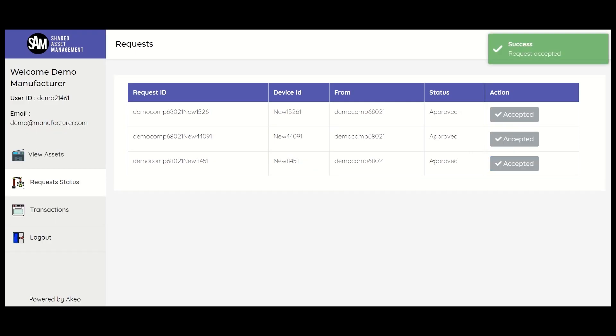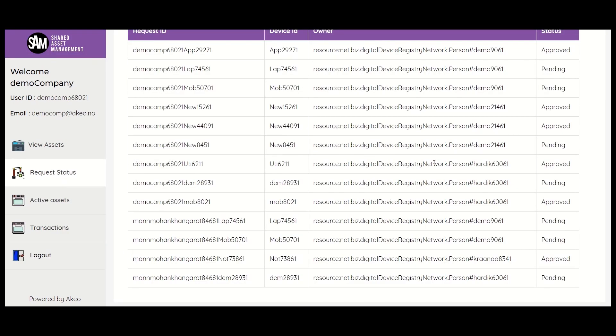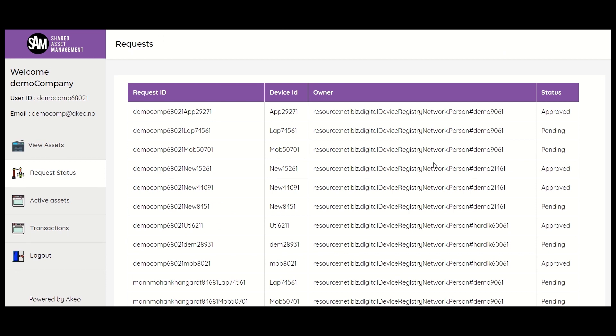We can verify the same in the company's view as well. Here also, the status of the requested tab is now shown as approved.